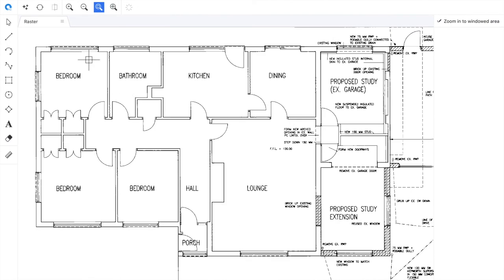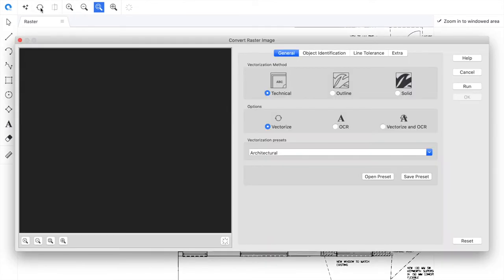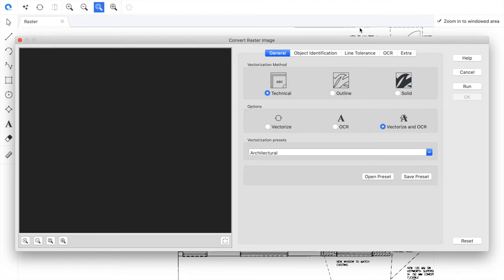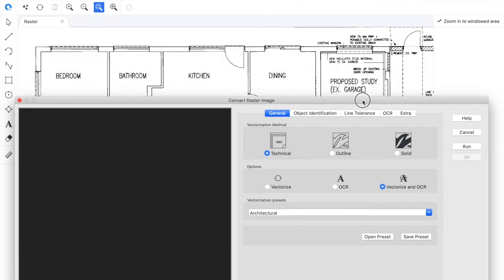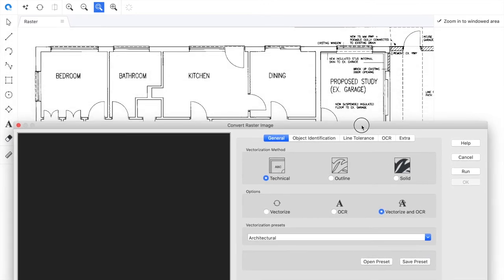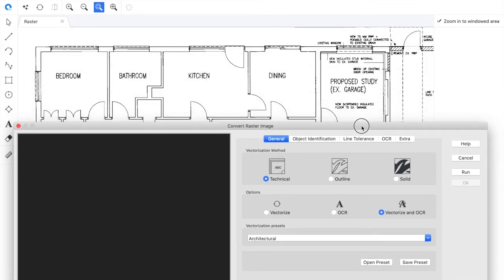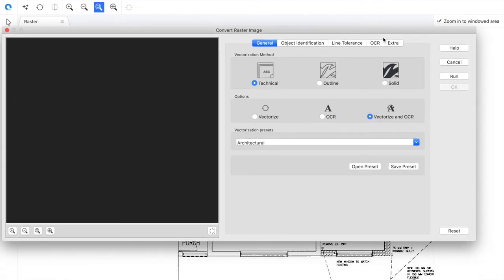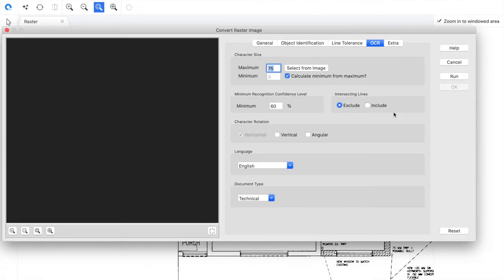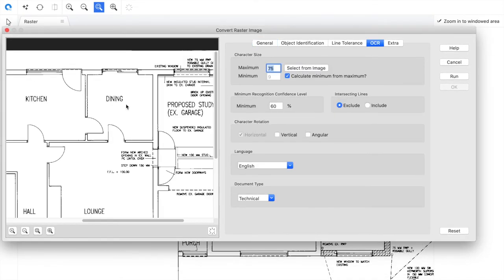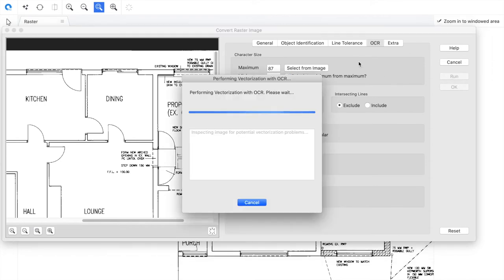The next stage is to go ahead and convert the image or vectorize the image. To do that we load up the convert to raster image dialog. I'm going to go for technical. We'll choose vectorize and OCR. OCR is optical character recognition and that's a conversion of text in an image to fully editable vector text strings. As we can see here the image does contain some texts. I'll set the OCR character size like so just by drawing over the character. And we're ready now to go ahead of a conversion so we'll hit run.